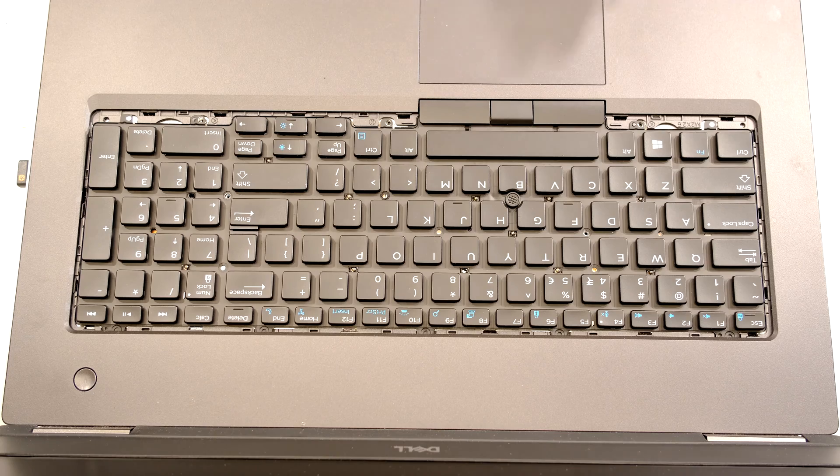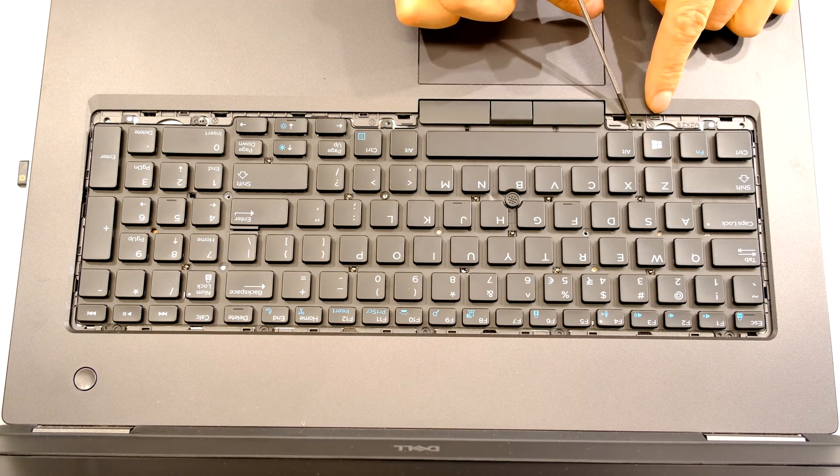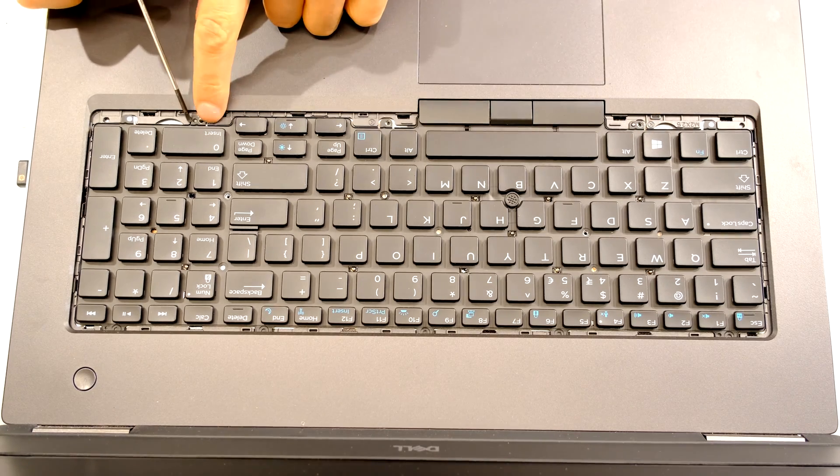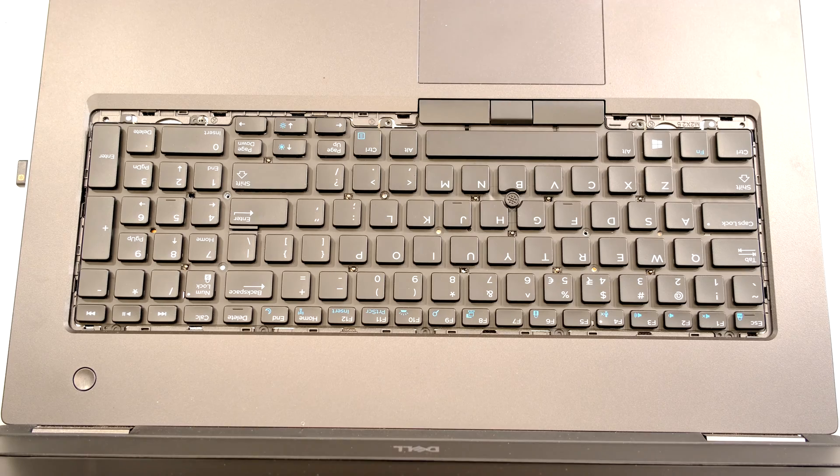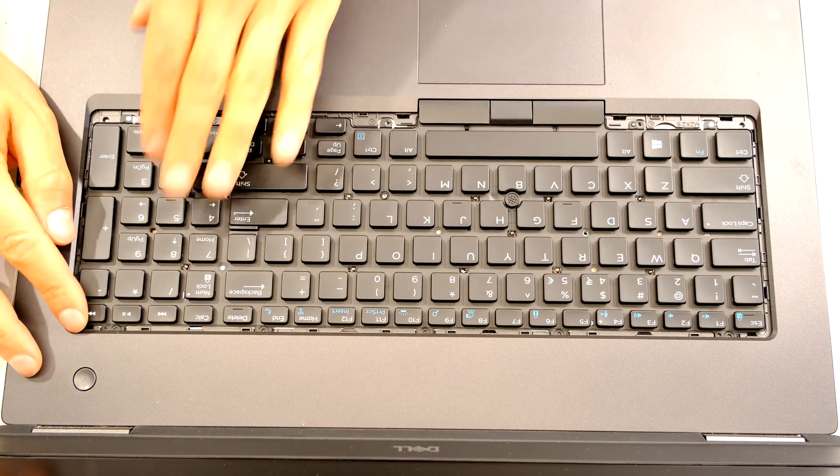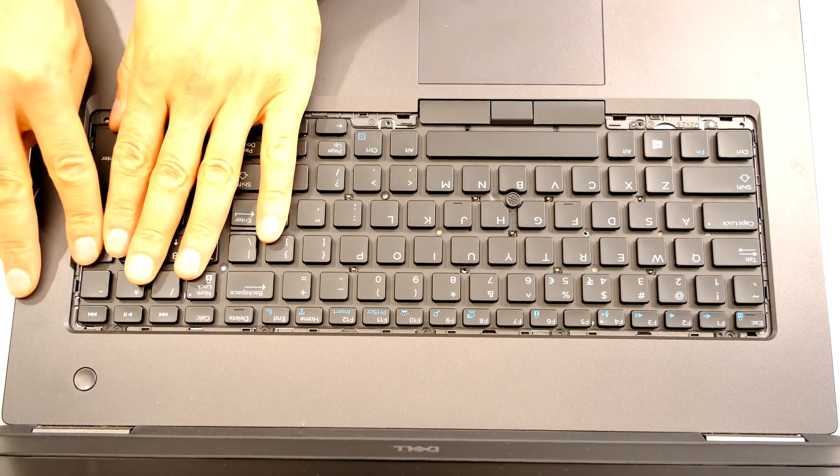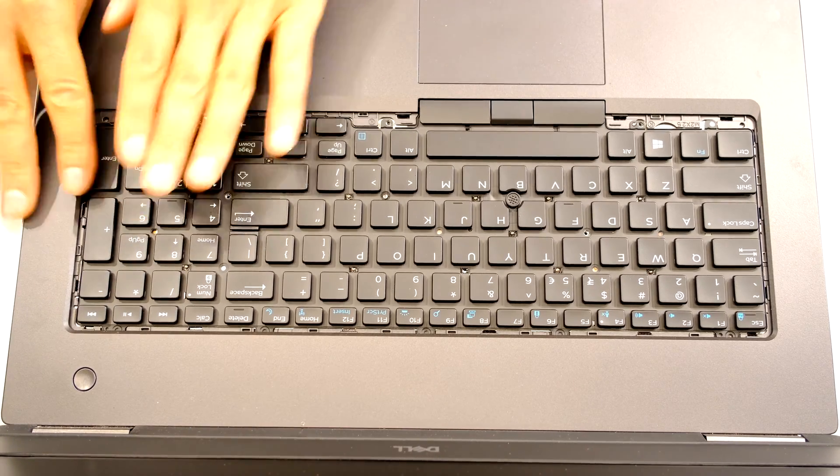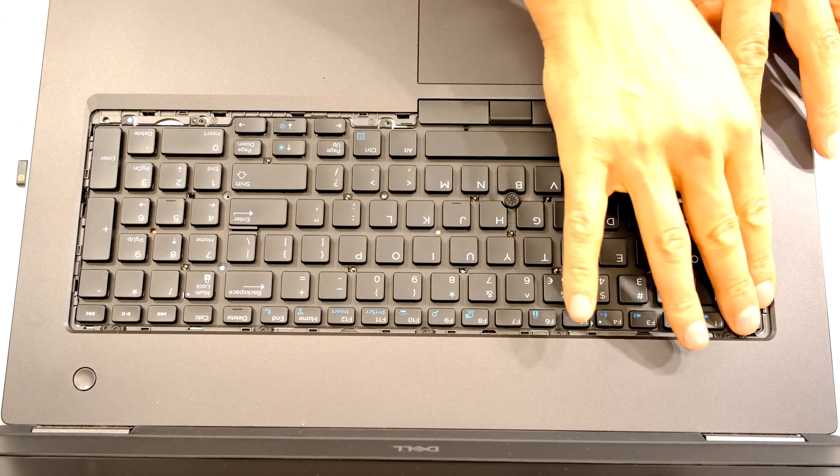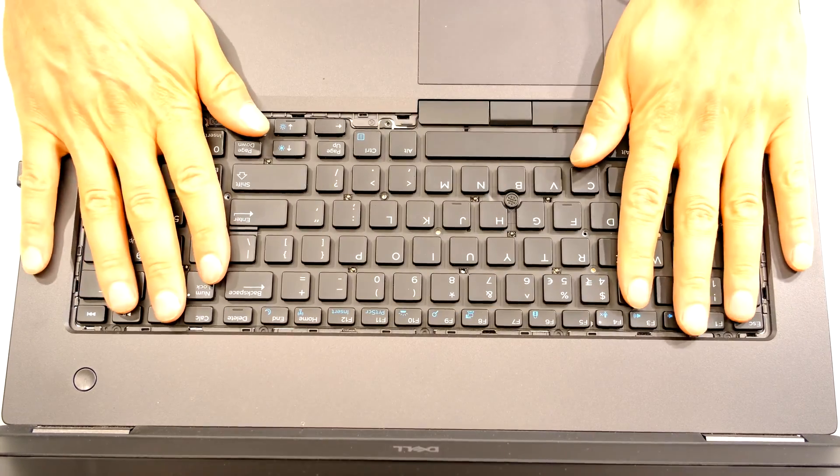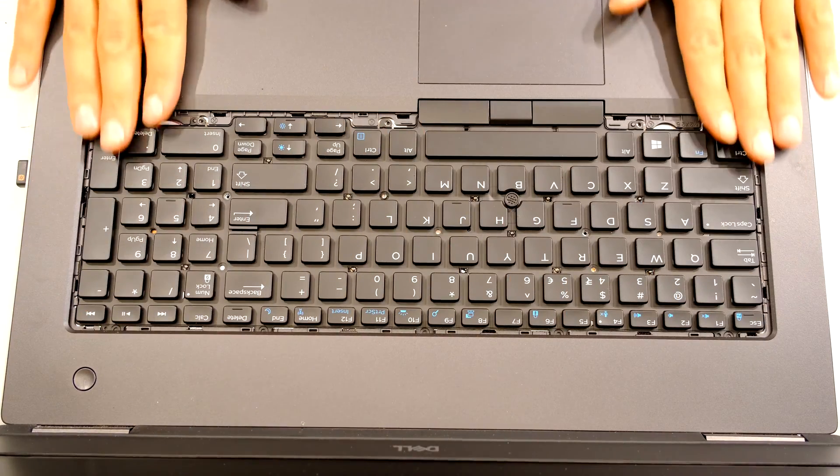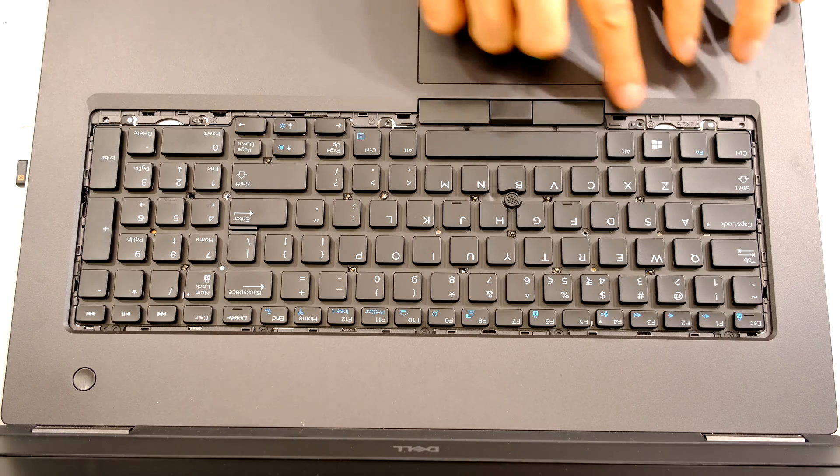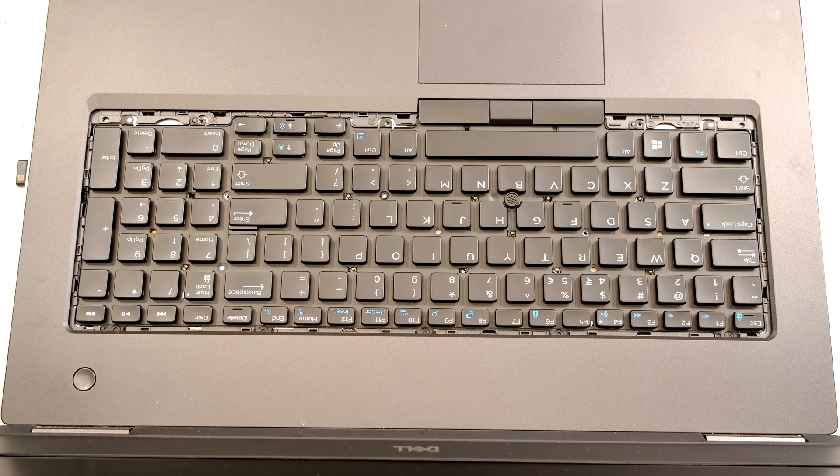Now once these nipples are through these holes here, that's telling you that the keyboard is in line and all you need to do is go around and seat it into these six brackets. There we go. Now the keyboard is seated and now all it needs are the five screws which I'll now screw in.